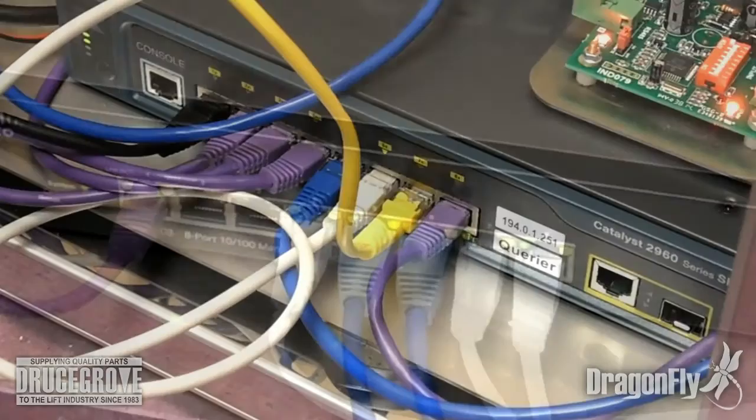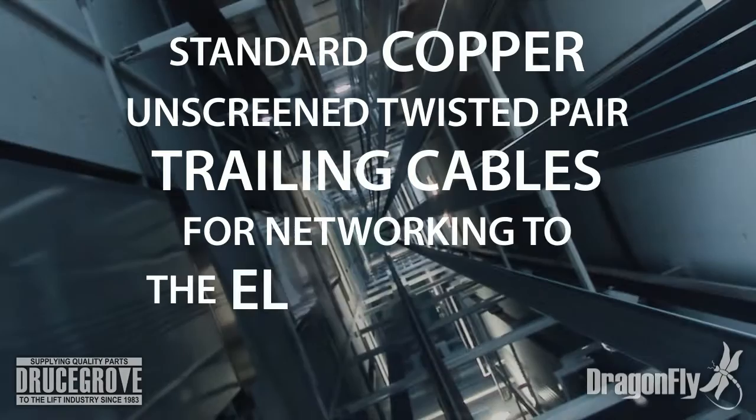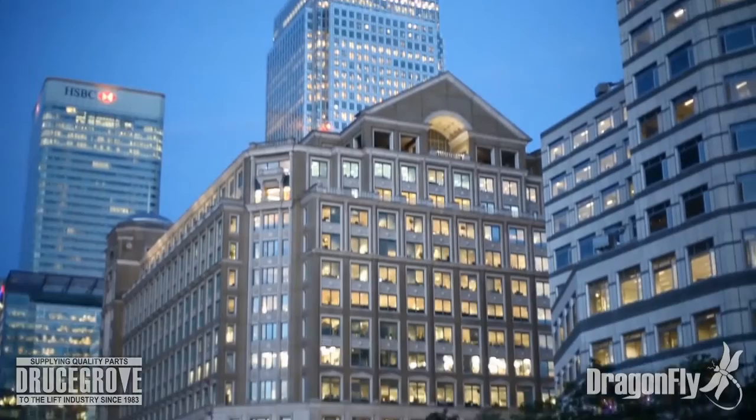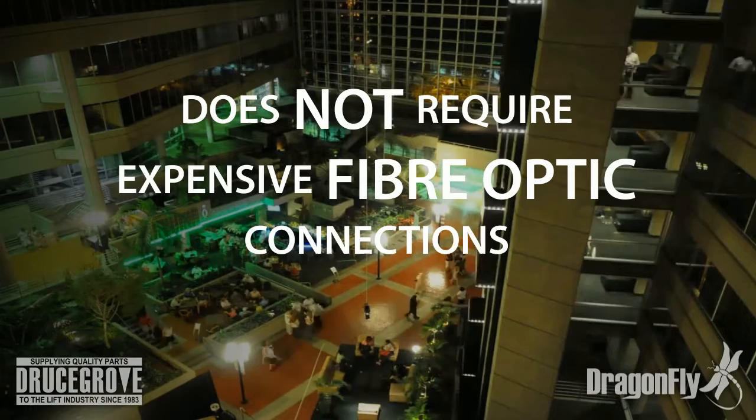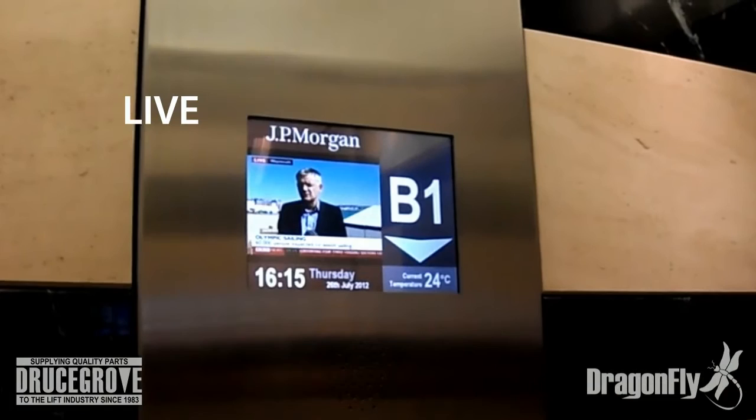To connect screens situated inside the elevator car to the Ethernet network, Ethernet extenders allow standard copper twisted pair to be used, even on high-rise and high-speed elevators. Our system does not require expensive fiber optic connections, even for streaming video.